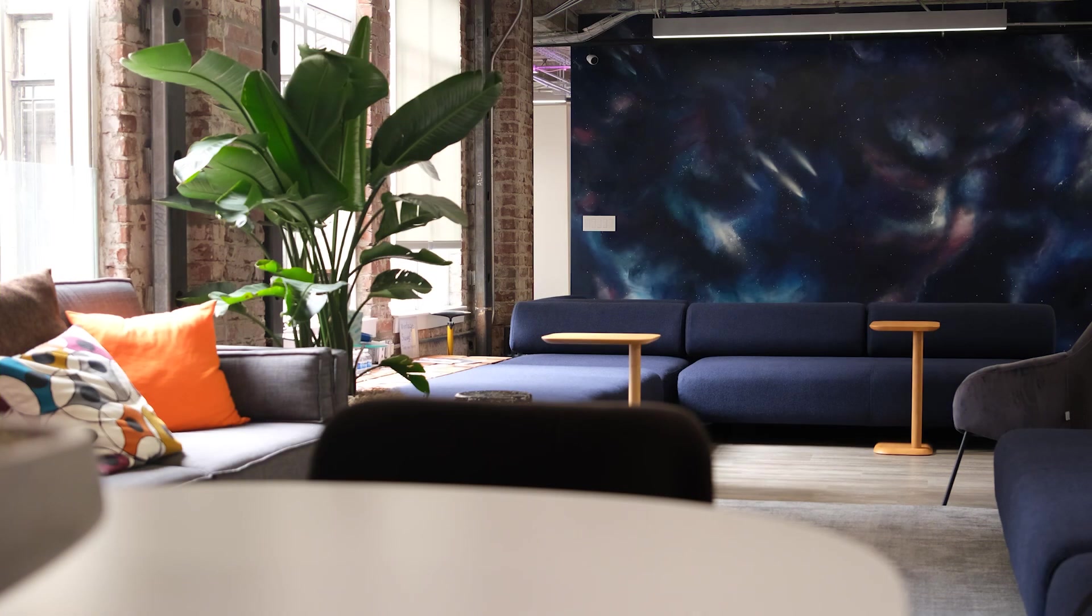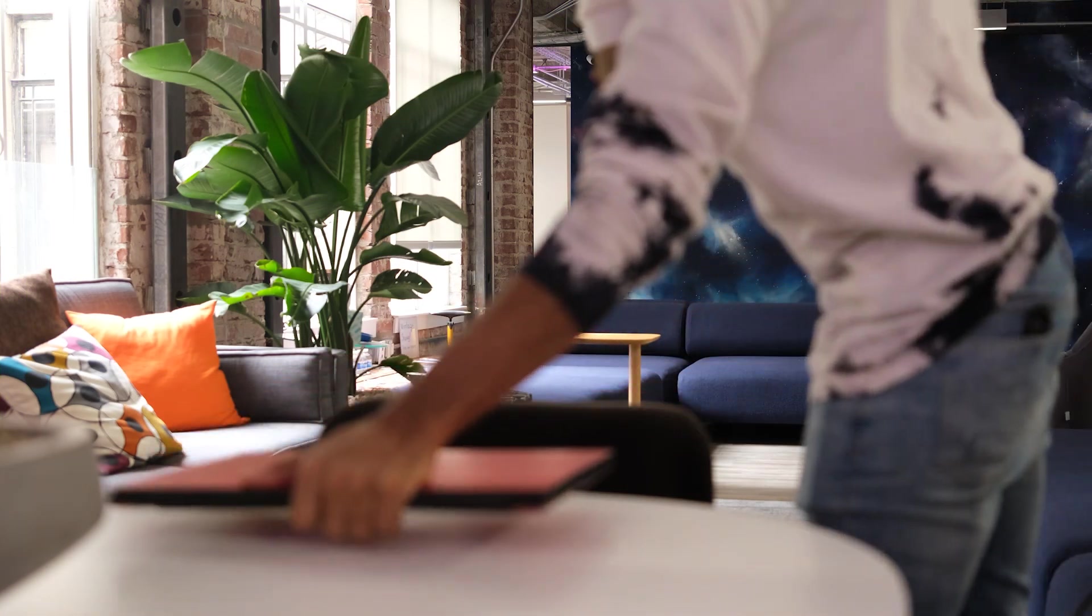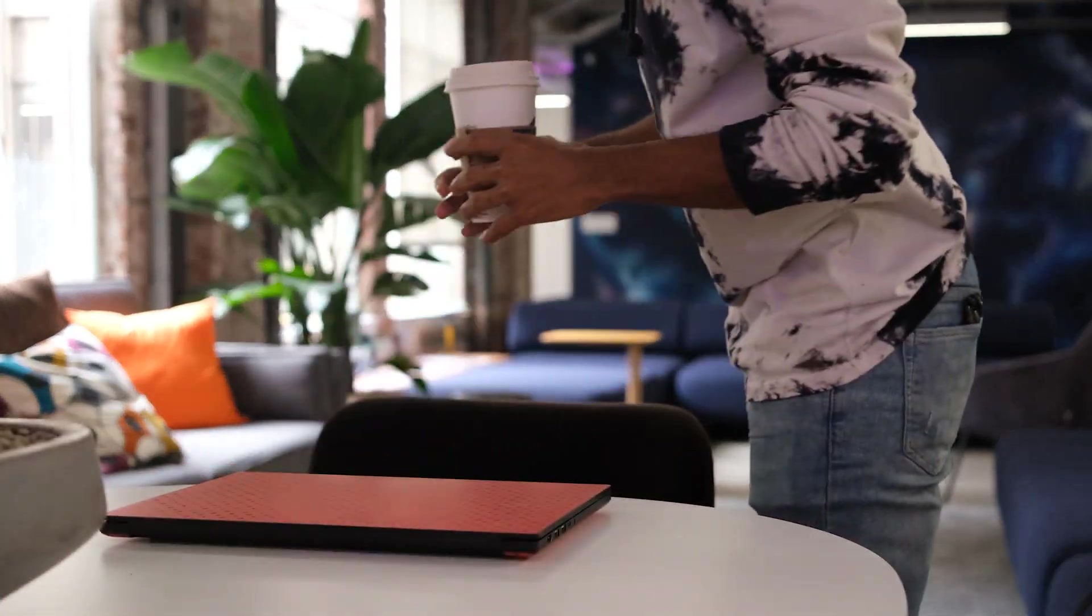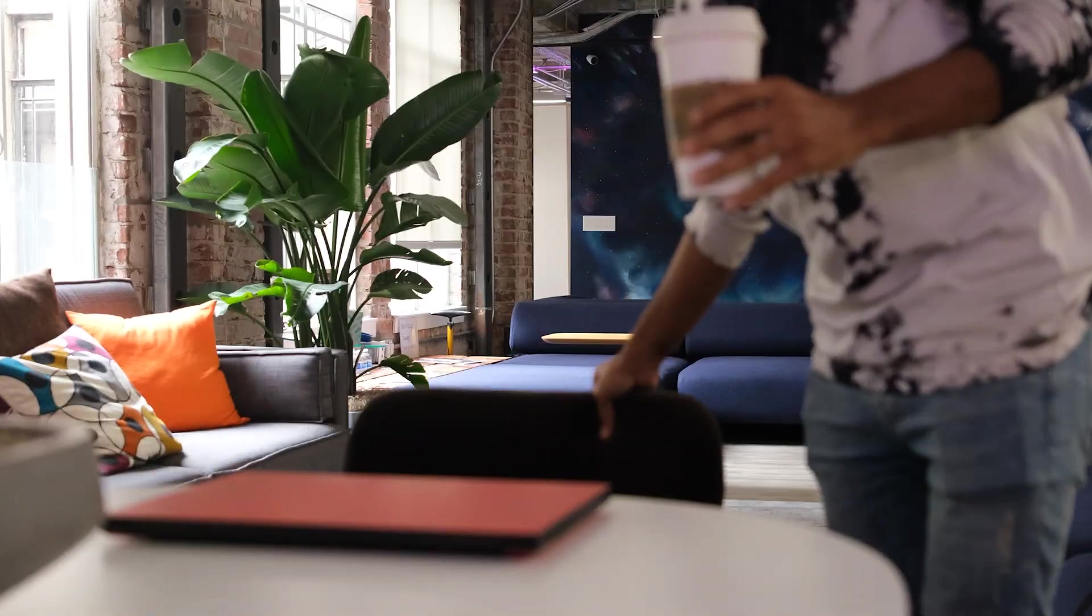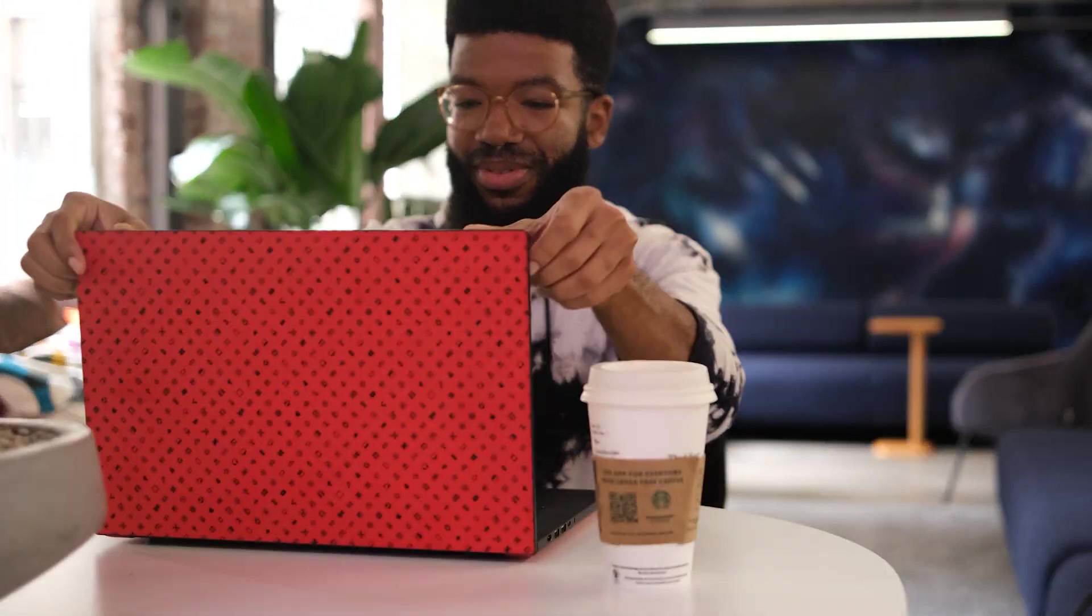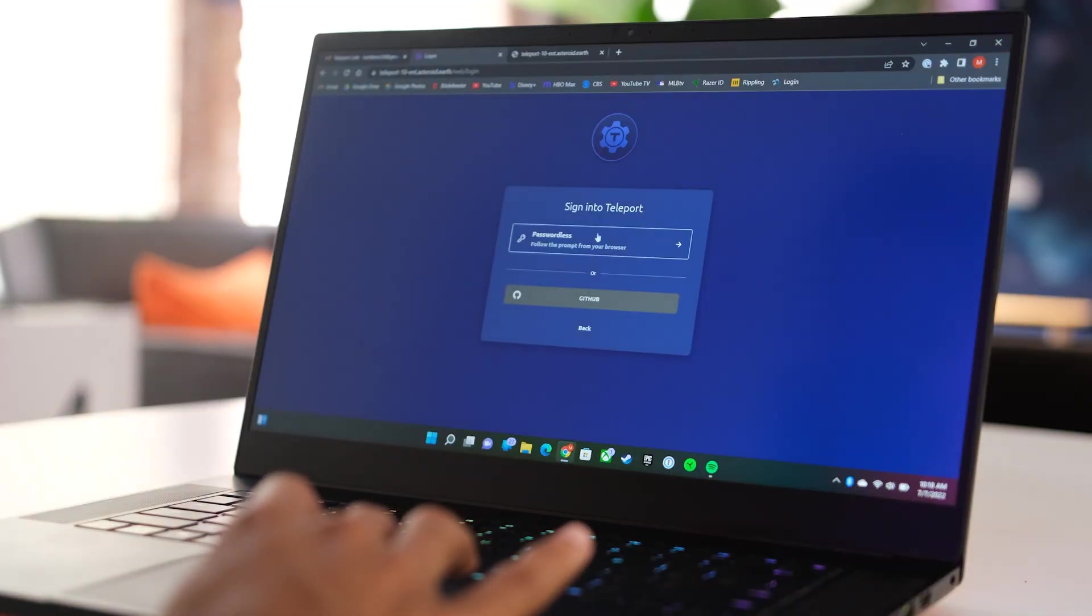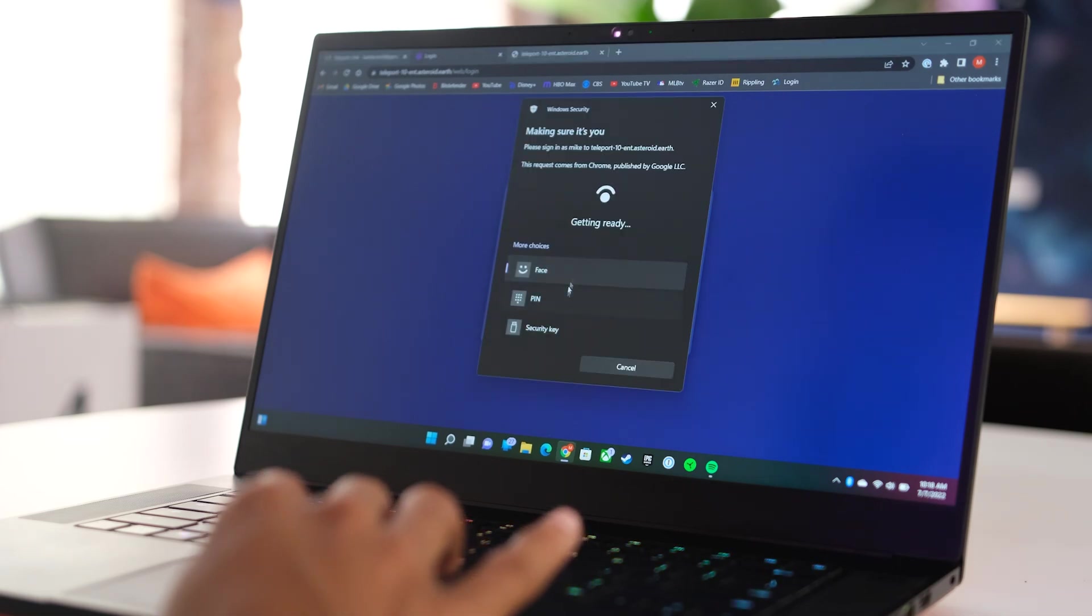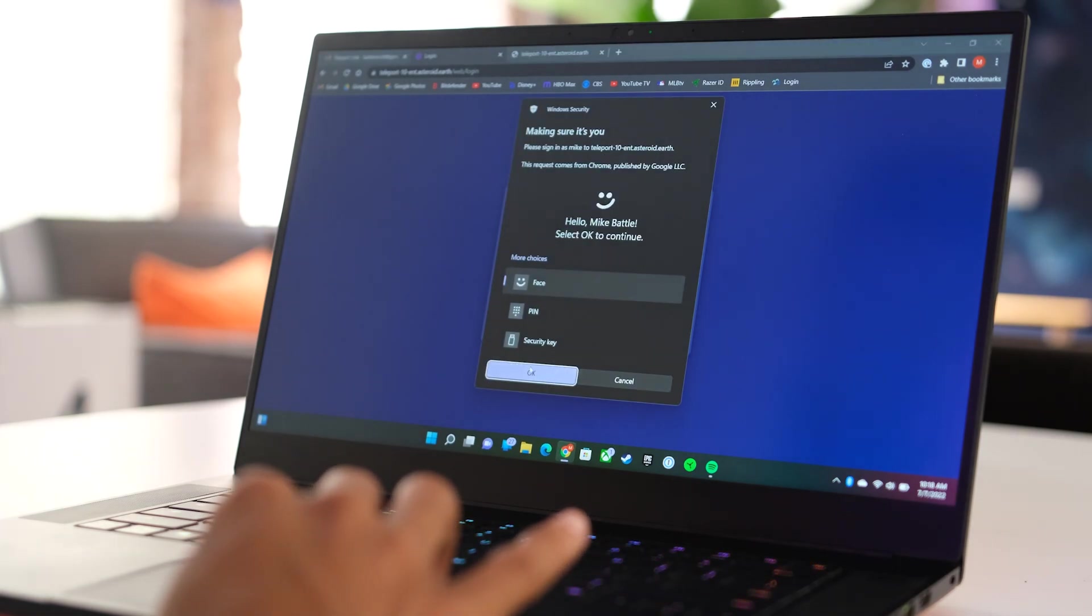Let's see it in action. Mike is an SRE. He starts his daily rituals: a large coffee and logging into all of his tools. When Mike needs to debug a server, he starts by logging into the Teleport Access plane.